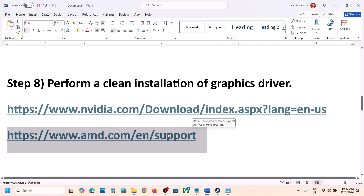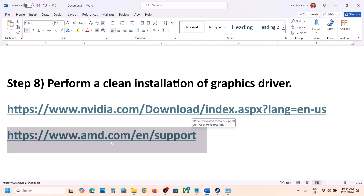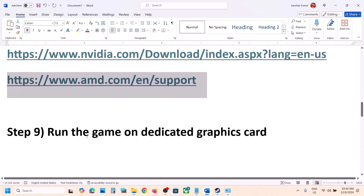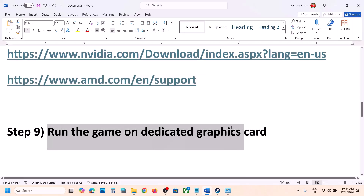For AMD users: first uninstall the current graphics card driver, restart your computer, go to the AMD website, select your graphics card, install the latest driver, restart your computer, and then launch the game.